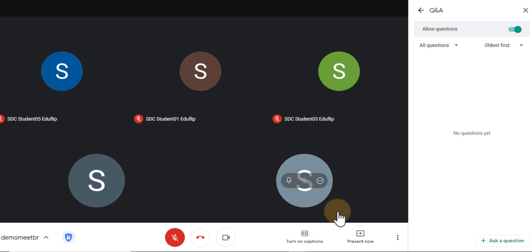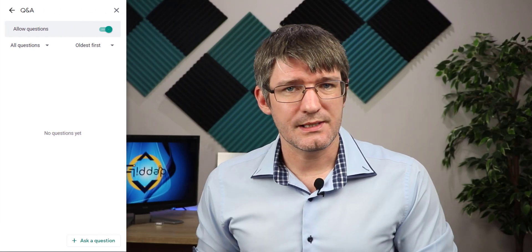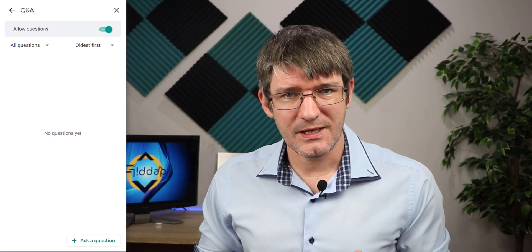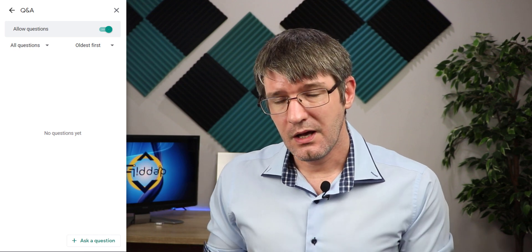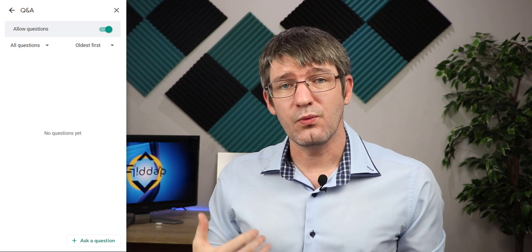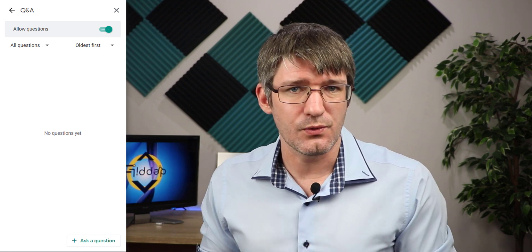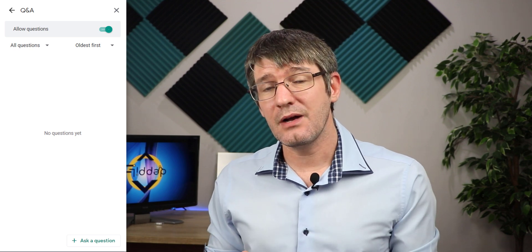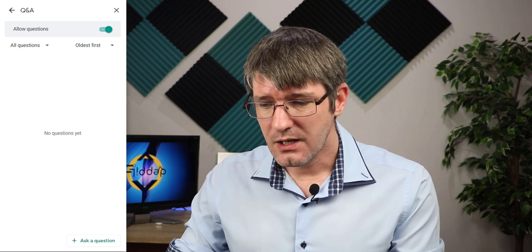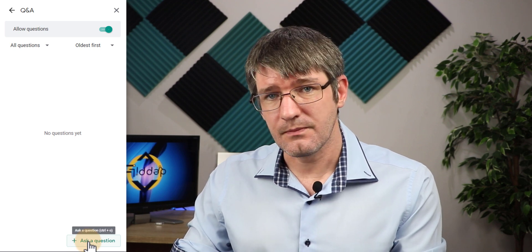Now there are two options. First, our students can ask us questions in the background as we are presenting something. Alternatively, we as a presenter can also ask a question. So say that I want to ask a question as the teacher or presenter — I can click on Ask a Question.